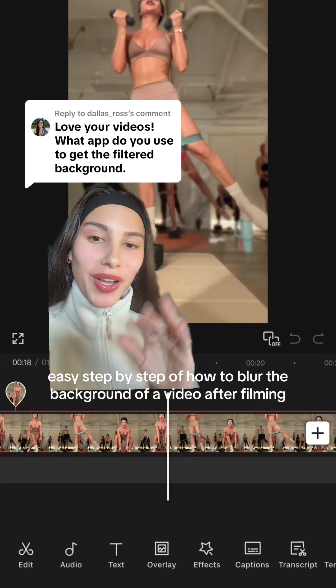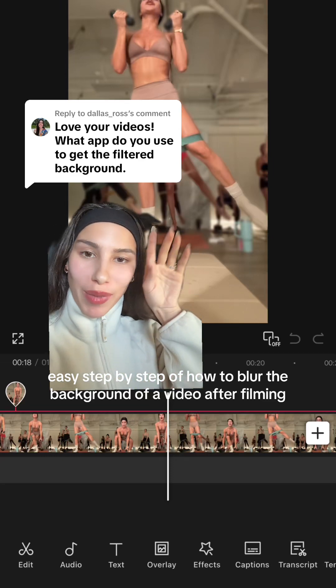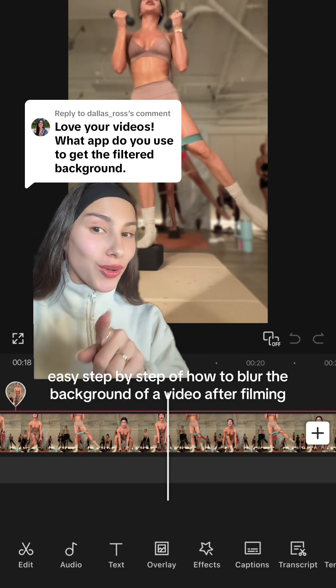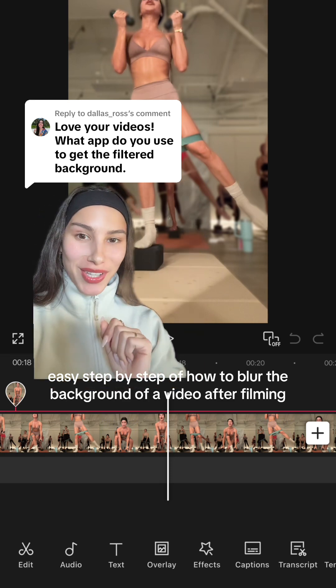This is my super short and sweet tutorial of how I blur people in the background of all of my workout class videos, because we are being respectful of other people in the class when we upload our workouts online.